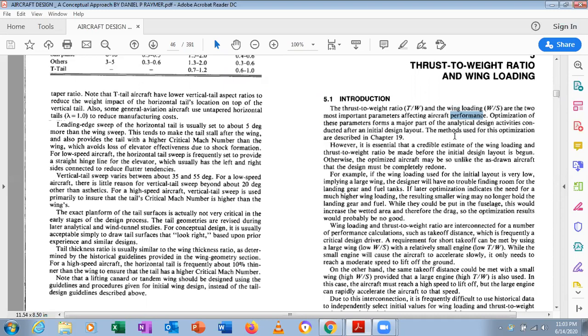When wing loading is used for the initial layout and is very low, it implies a large wing. The designer will have no trouble finding room for the landing gear and fuel tanks — a larger wing allows more fuel storage and better landing gear accommodation. However, if the wing is made compact, wing loading will be higher, making it difficult to accommodate fuel and landing gear. Wing loading plays a very important role in aircraft performance, as the wing is the main lifting surface governing range, endurance, and rate of turn.